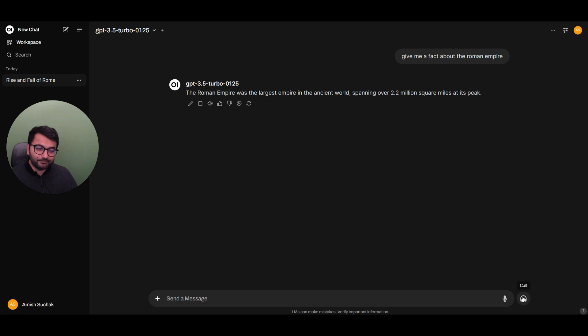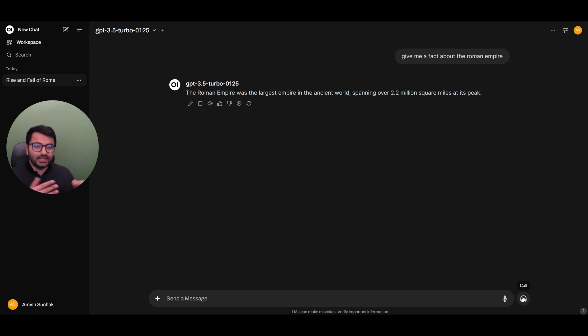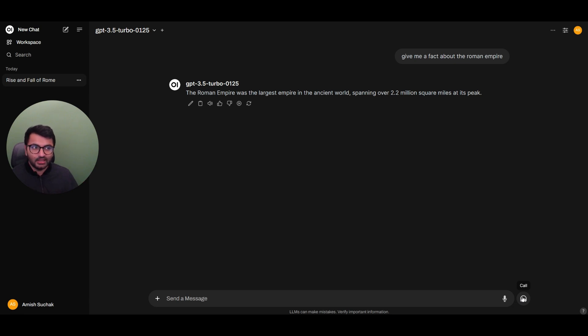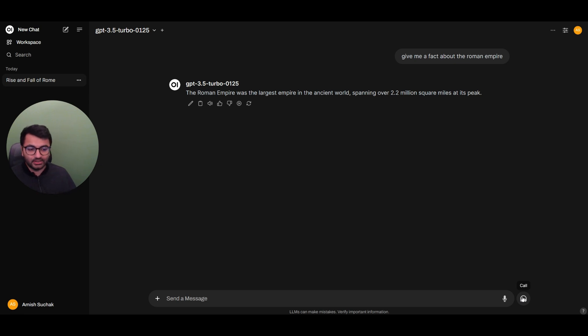Another way is we can use the call feature. The way that it works is when I select the call feature, first my speech is going to be converted to text. Then that text is going to be fed into the large language model, I'll get a response back from the LLM, and then that response is going to be read out aloud. So let's try this call feature.